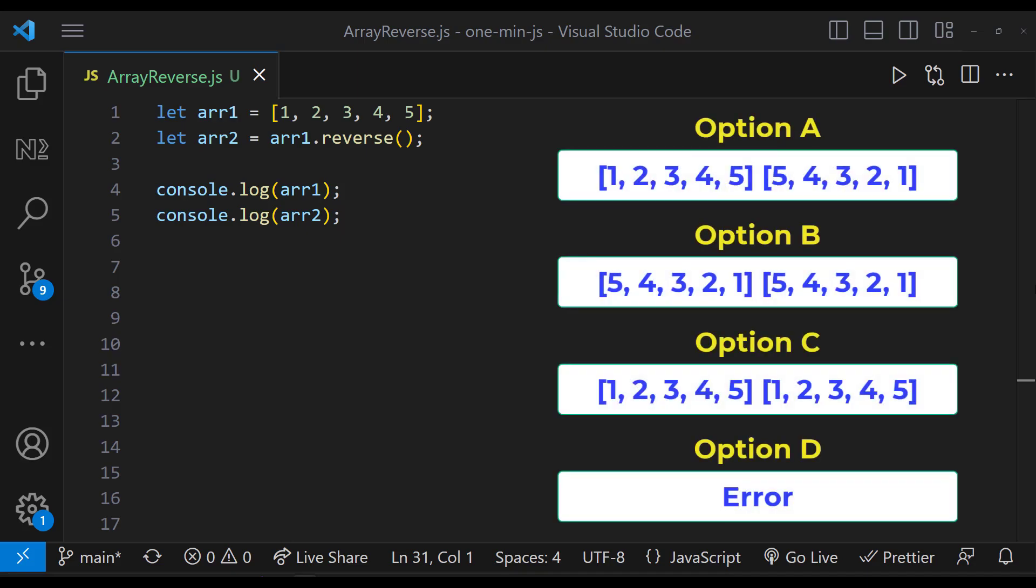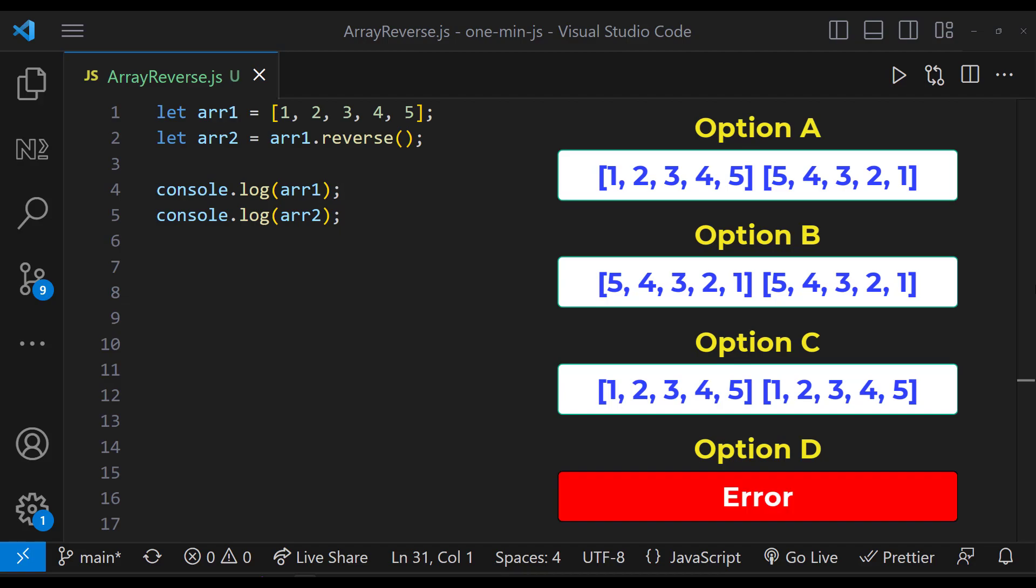This program will not throw error because array is having a reverse function. So option D is wrong.